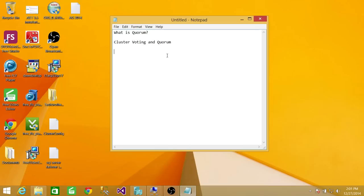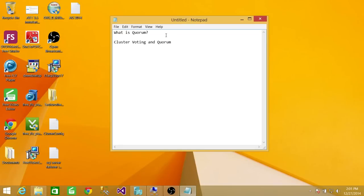So what exactly is Quorum? It's a file that contains all the configuration of the cluster — how many nodes are there, where to fail over, when to fail over, and all the configuration that a user sets up when configuring the cluster. I'll show you in the actual cluster in a little bit, but it's very important.